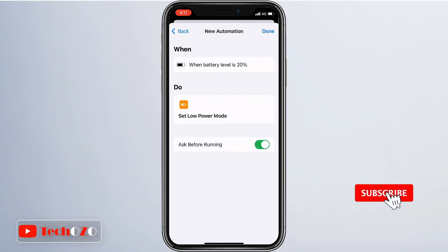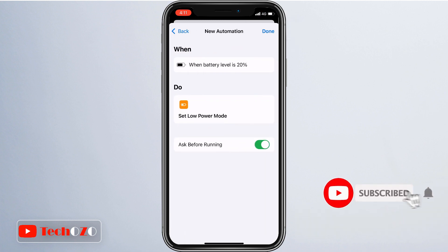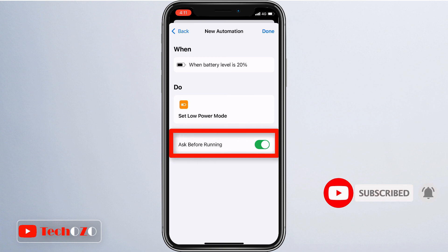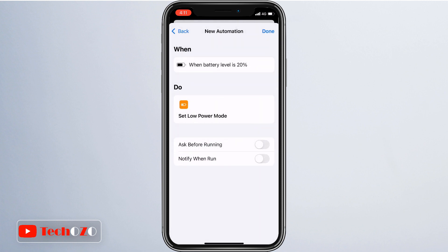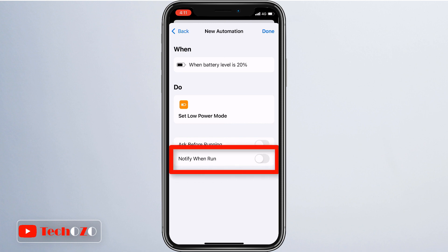This is the final step. You can choose whether automatically enabling low power mode will ask your confirmation. If you turn it off, tap on Don't Ask. And here you will get one more option: Notify When Run. Turn it on if you want to be notified.